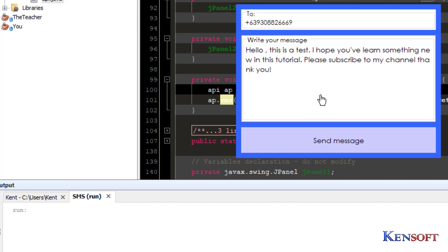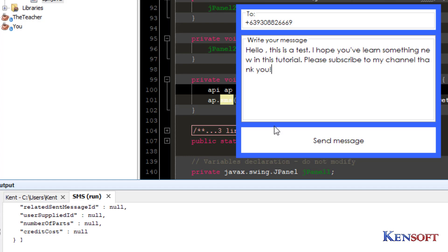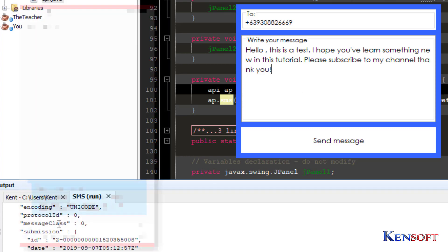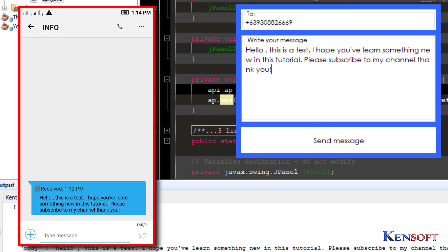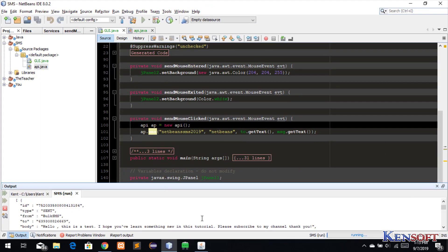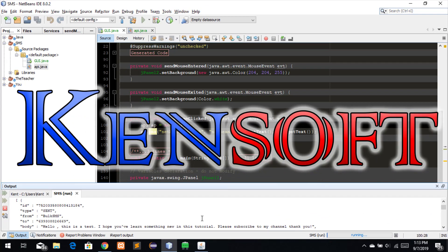Make sure you are connected to the internet. Message sent! That's all — I hope you have learned something new in this tutorial. Please subscribe to my channel, thank you.